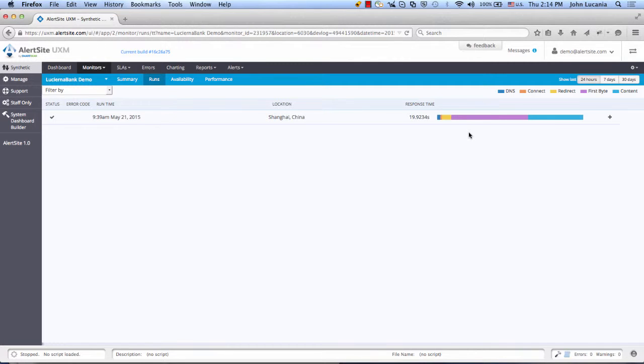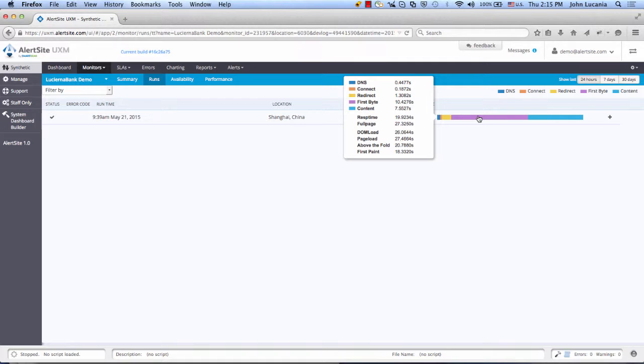But there's more to that story. There's the individual network timing, like connect time and first byte, which is taking 10.4 seconds. There's the browser-based timings, like DOM load and page load, exceeding 27 seconds.